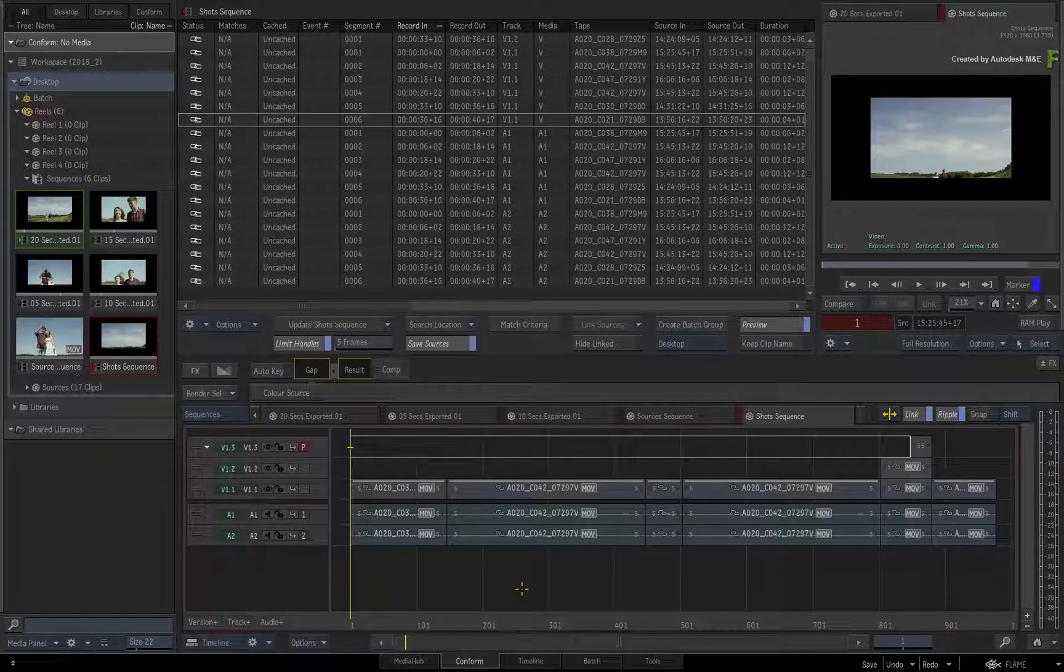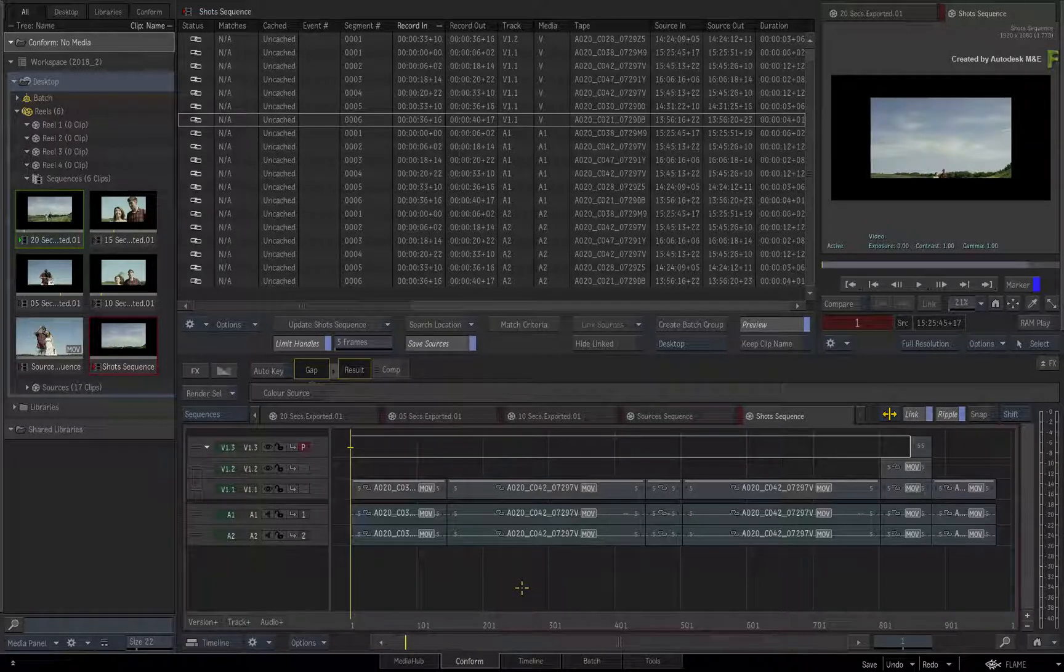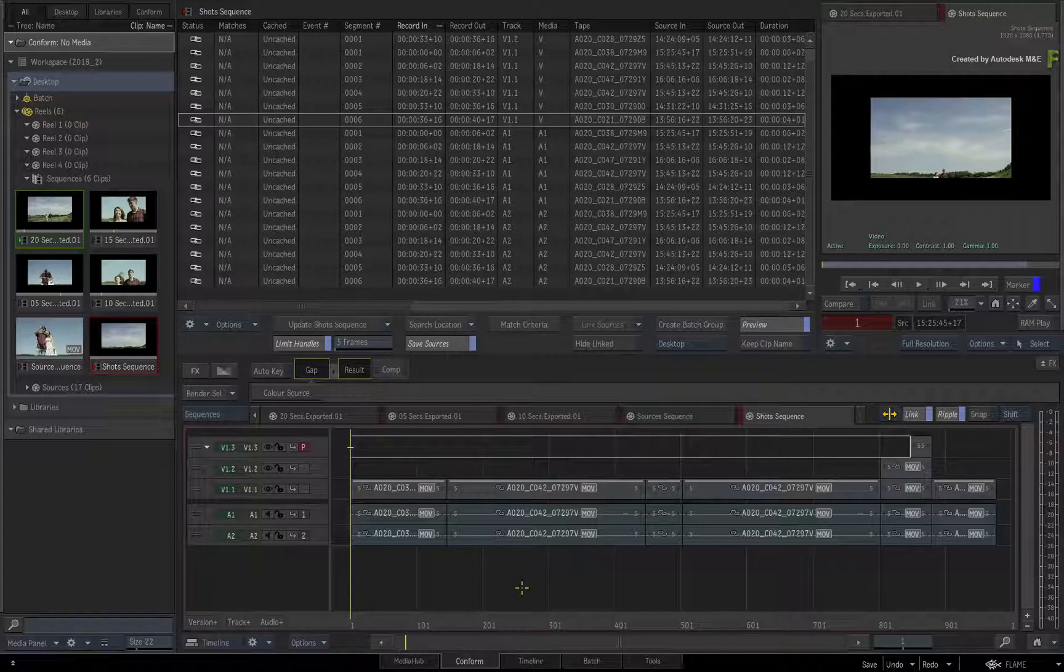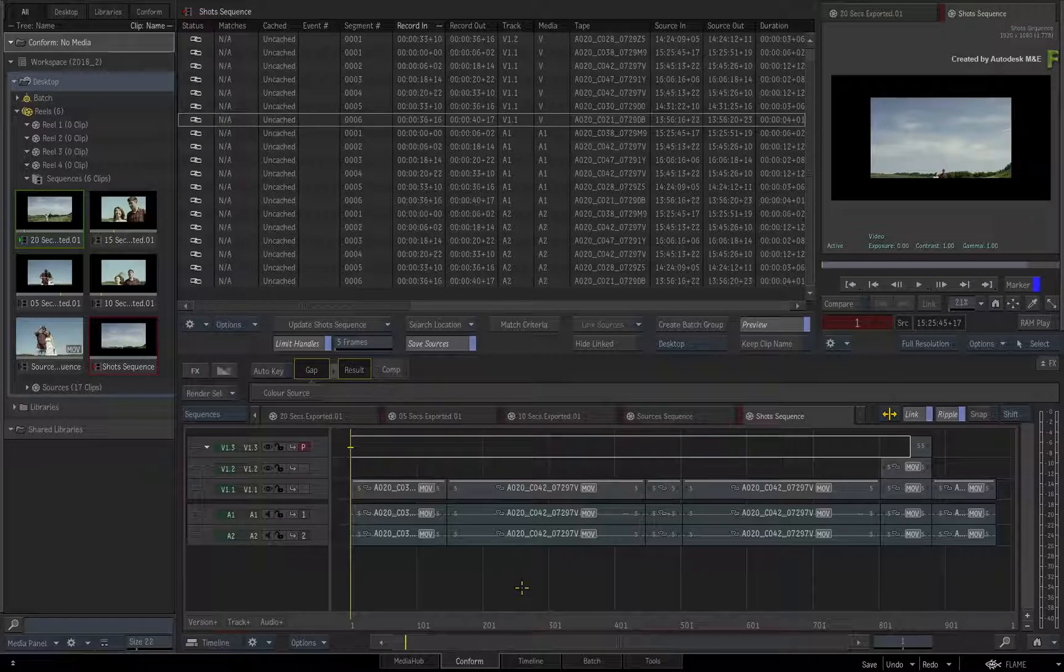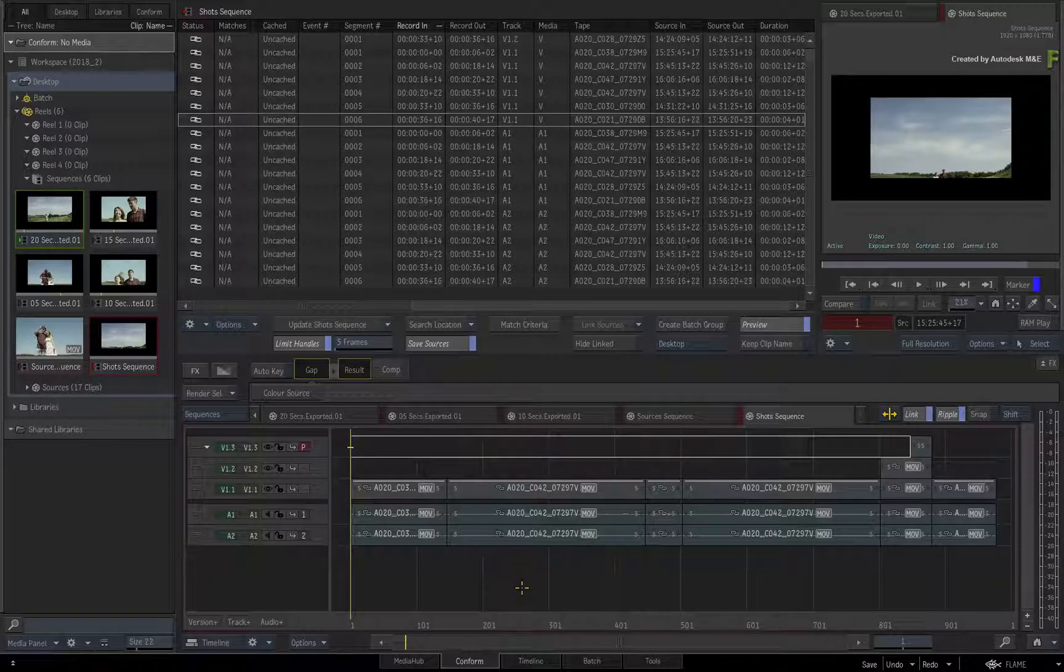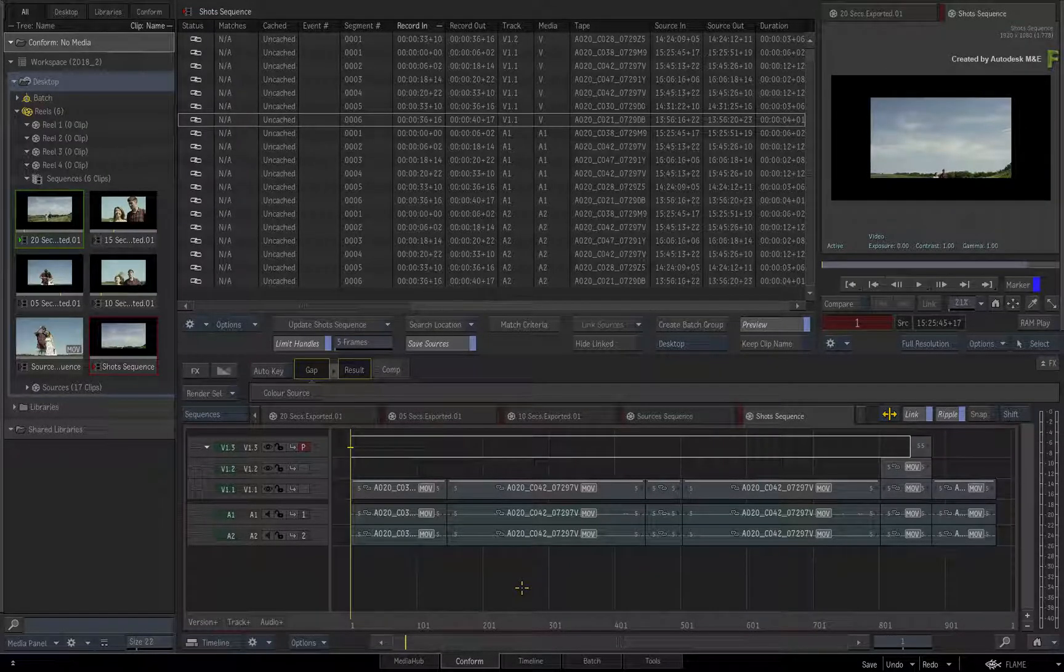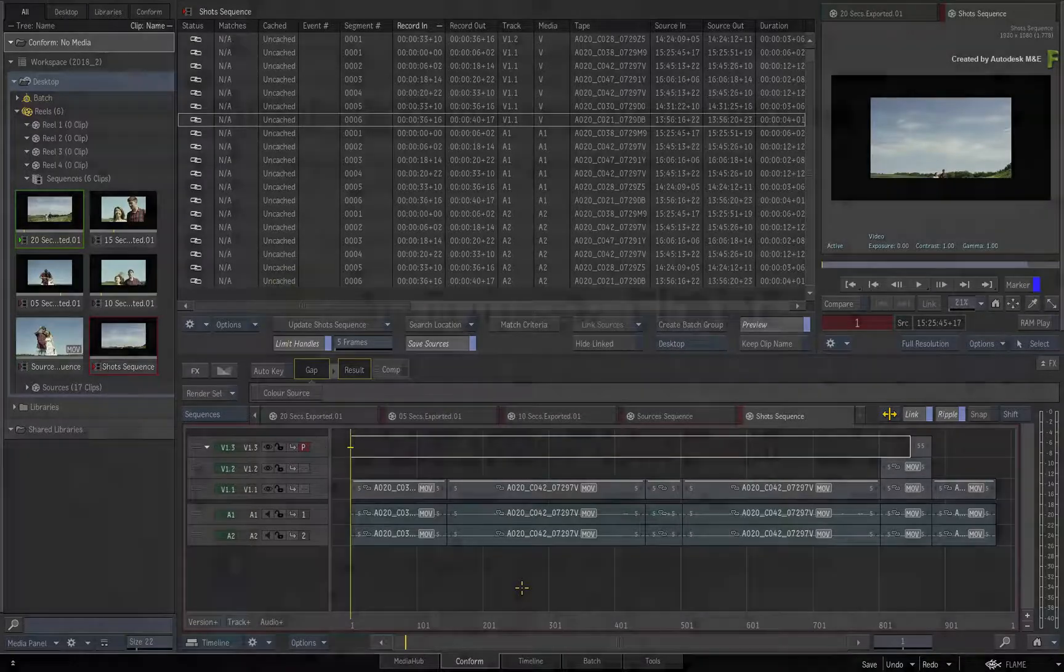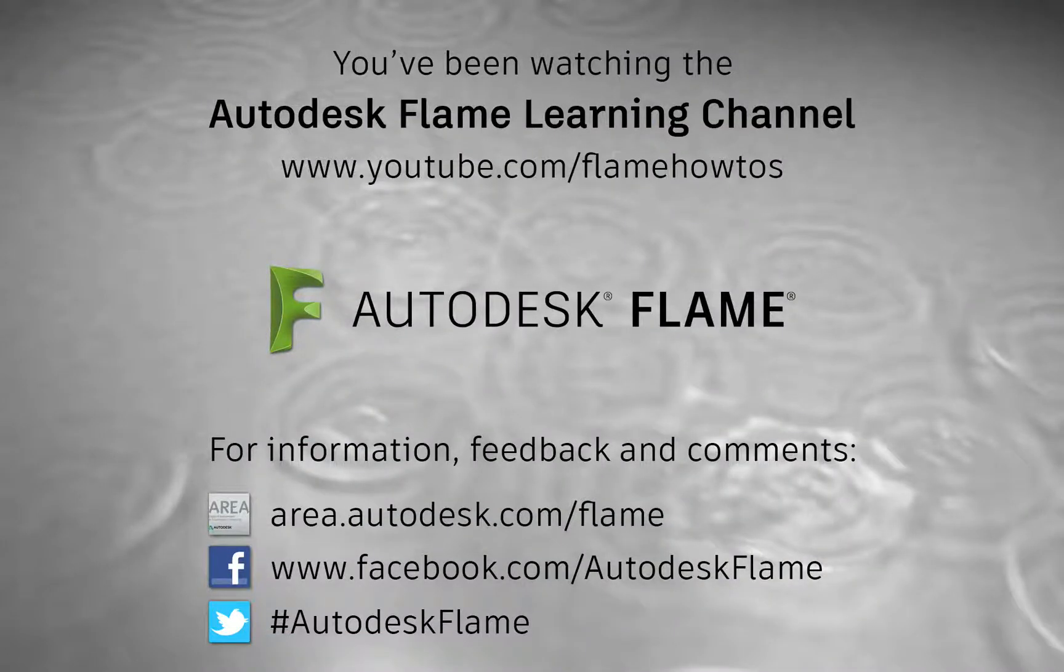Don't forget to also check out the other enhancements, workflows and features to the Flame 2018.2 update. Comments, feedback and suggestions are always welcome and appreciated. Thank you for watching and please subscribe to the Flame Learning Channel for future videos.